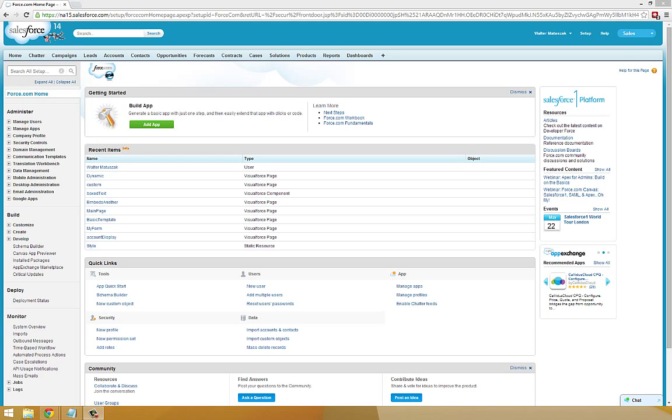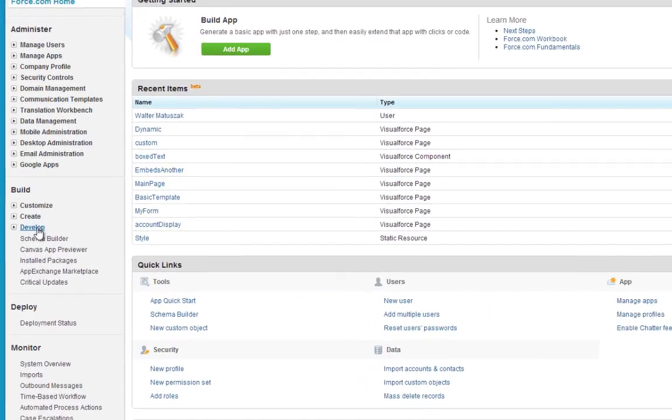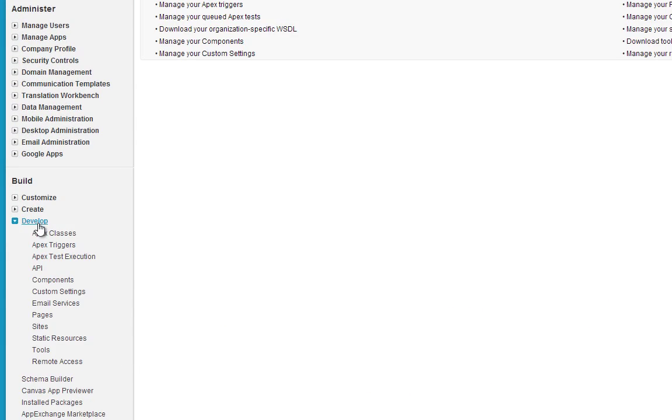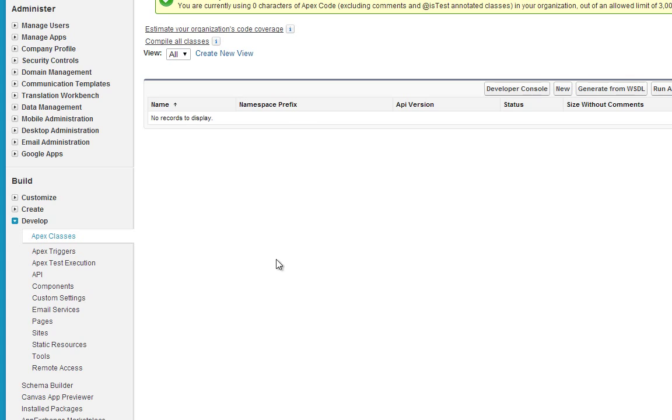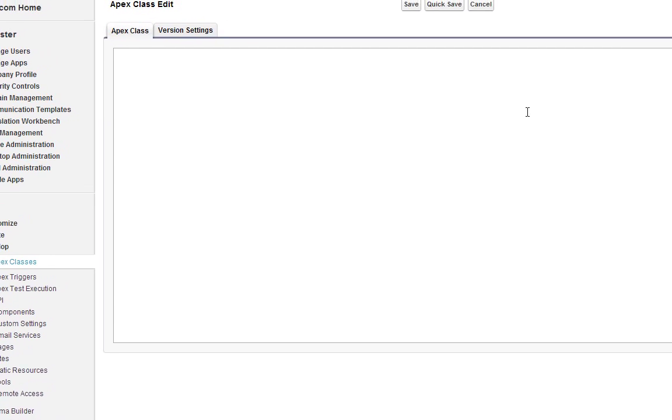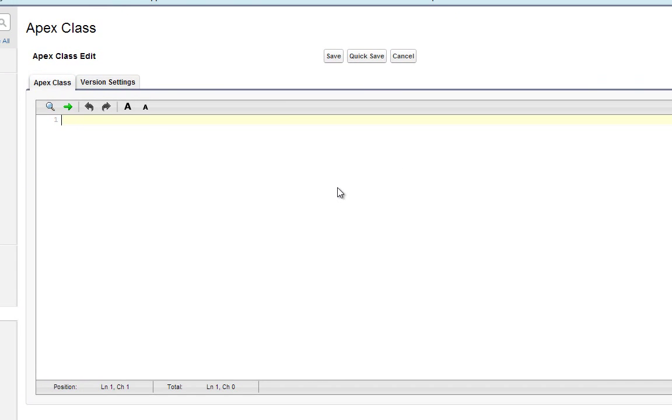To get started creating our new controller extension, we're going to go ahead and click on Develop Apex Classes. And we're going to go ahead and click on New. So this will be our first Apex Classes, and if you're familiar with Java or other object-oriented programming, you'll begin to see the structure right away.